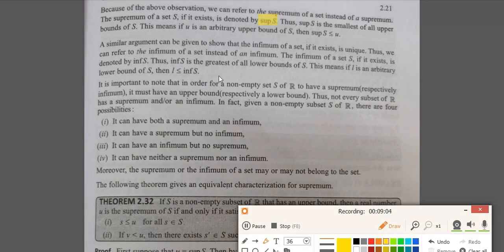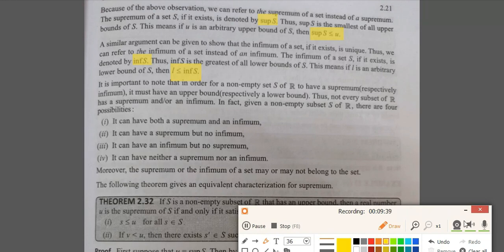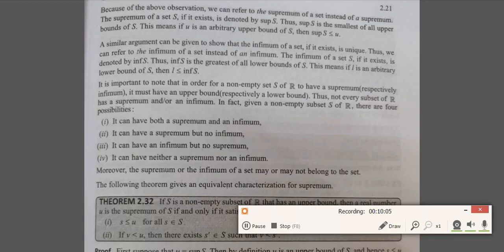We denote the supremum by sup S and the infimum by inf S. Note that sup S is the smallest of all upper bounds, meaning if U is any arbitrary upper bound, then sup S is less than or equal to U. And if L is any arbitrary lower bound, then L is less than or equal to inf S. It is important to note that not every subset of R has a supremum or infimum. We can have any of four possibilities: both supremum and infimum, supremum but no infimum, infimum but no supremum, or neither.